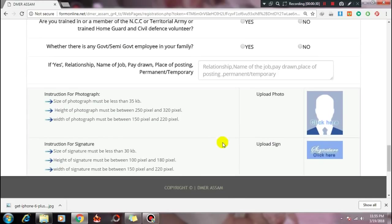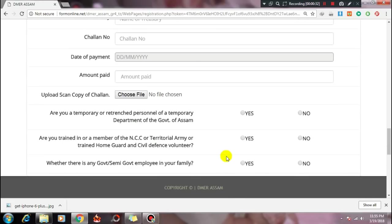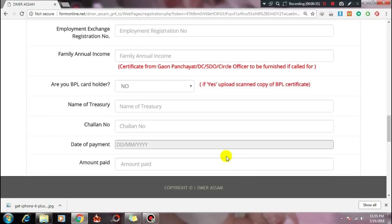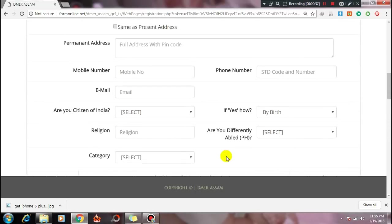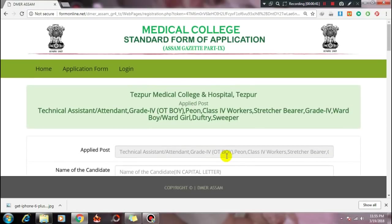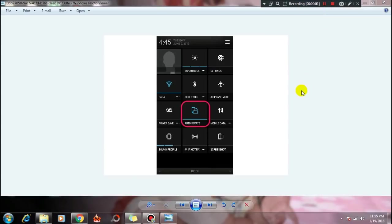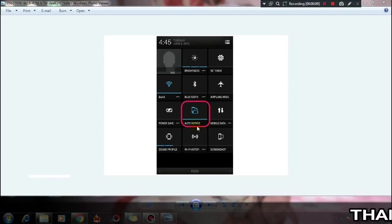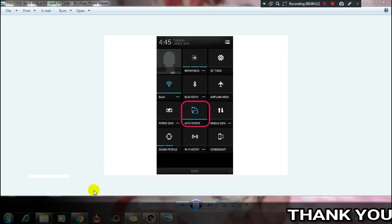You can apply to Tespur Medical College, Heart Medical College, and Ahmed Medical College similarly. When applying on mobile, be aware that auto-rotation may cause issues. Disable auto-rotation and keep the phone in portrait mode for the application to display correctly.